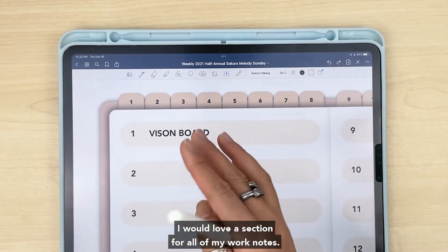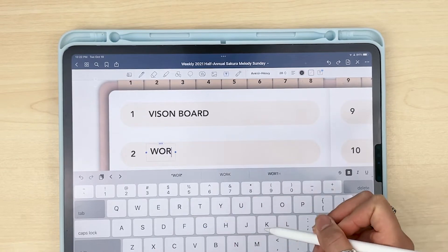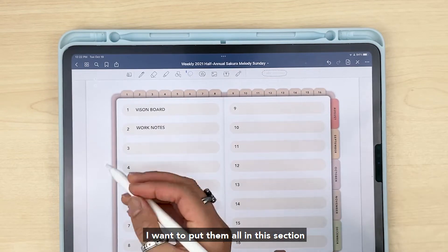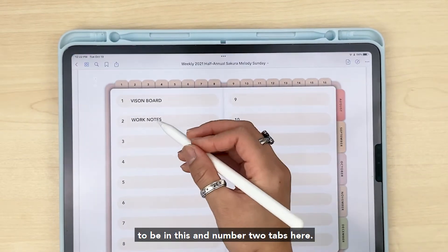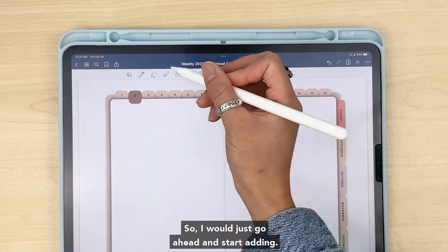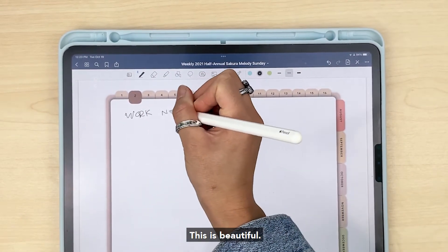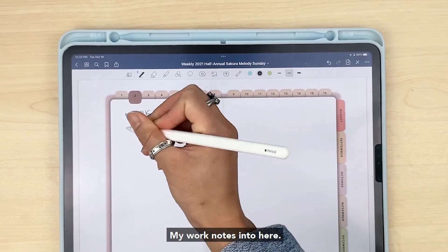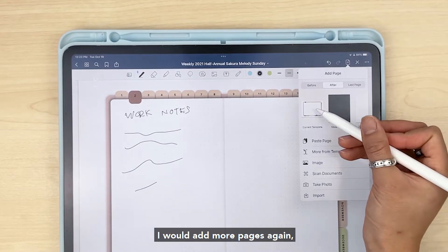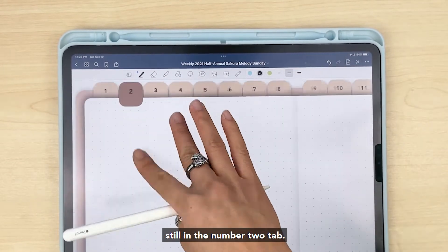Let's go back to the index page. Say I'd love a section for all of my work notes — so when I have meetings or ideas come up I want to put them in this section, associated with the number two tab. I'd go ahead and start adding my work notes into here, and I'd add more pages using the current template, still staying in the number two tab. And that is the gist of that.